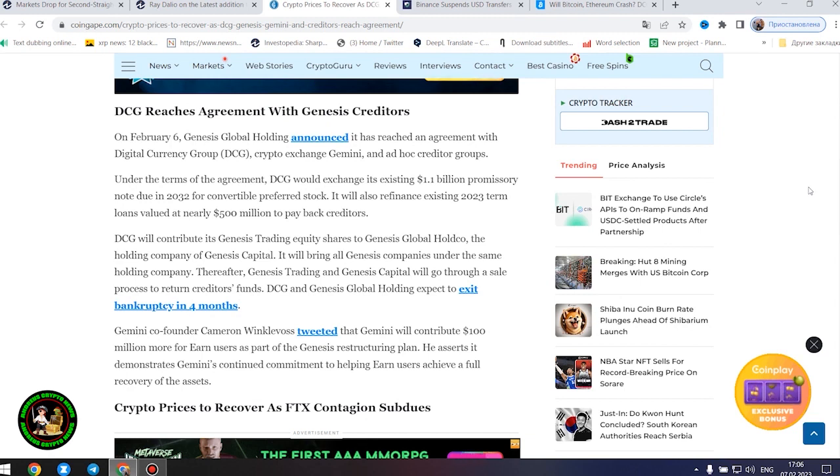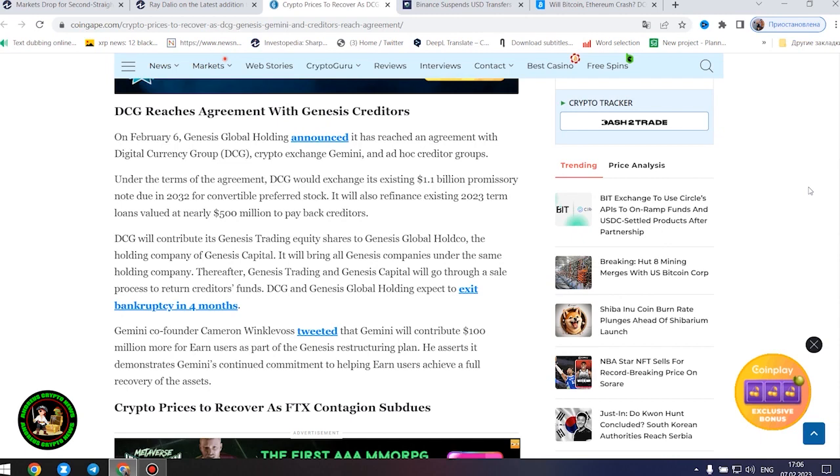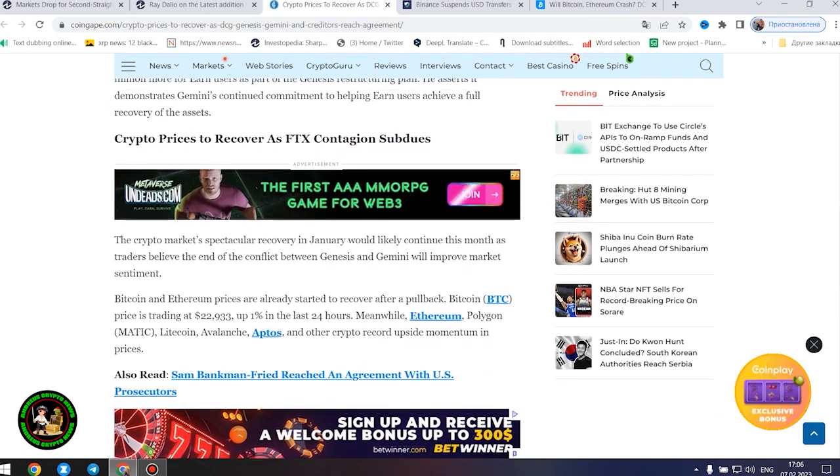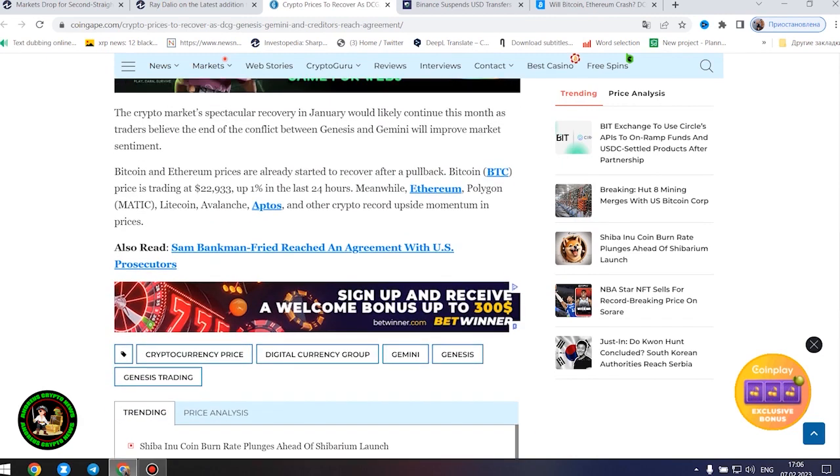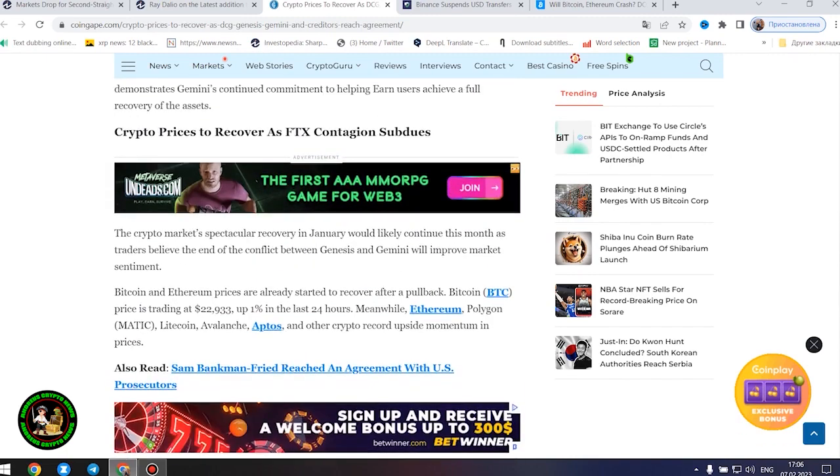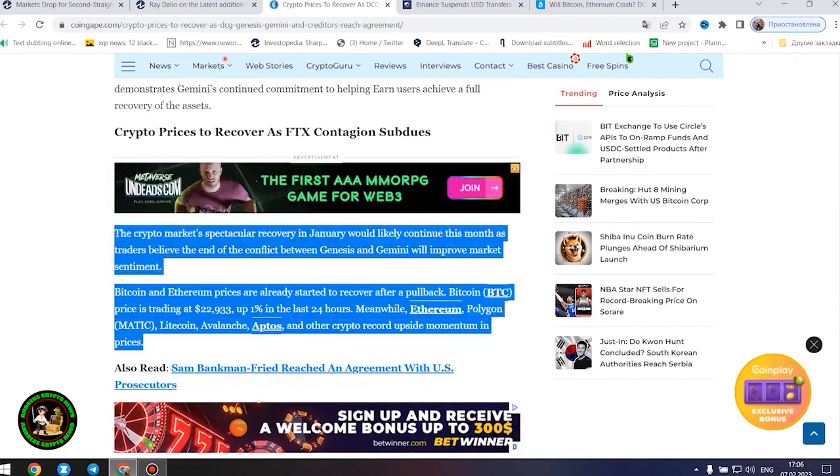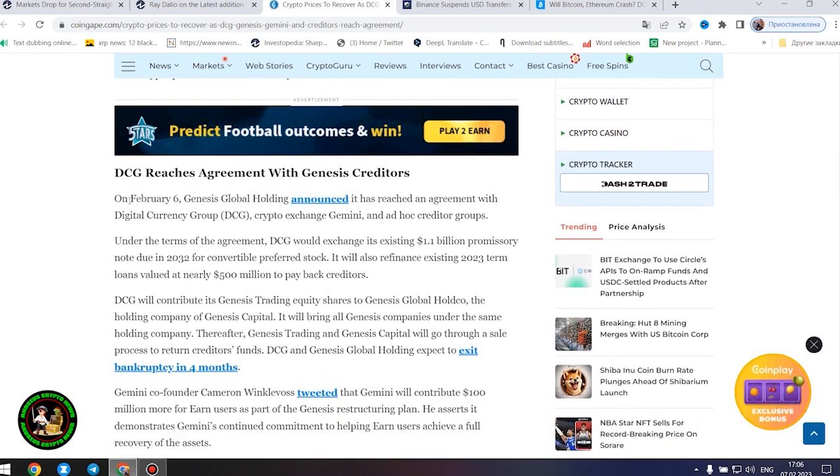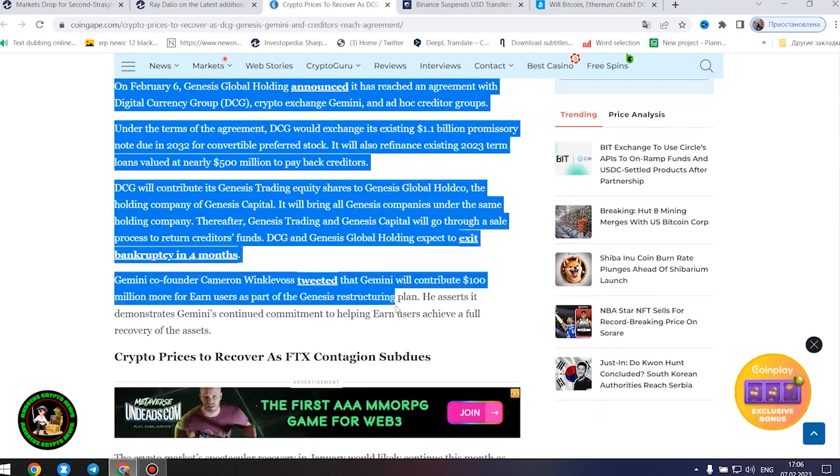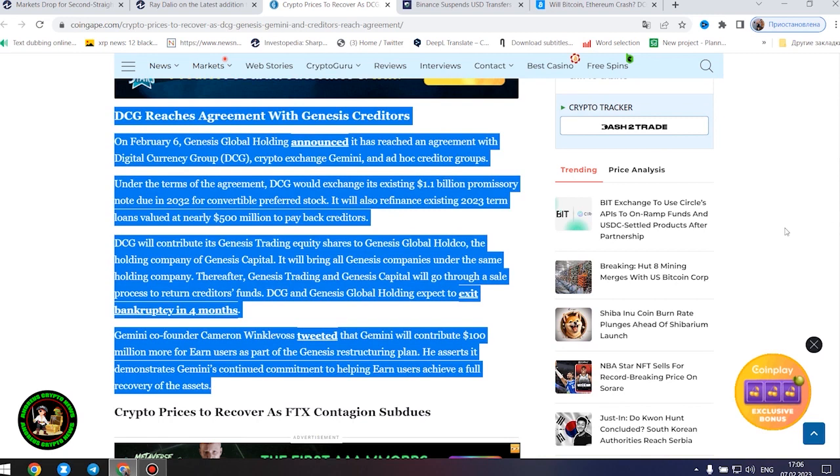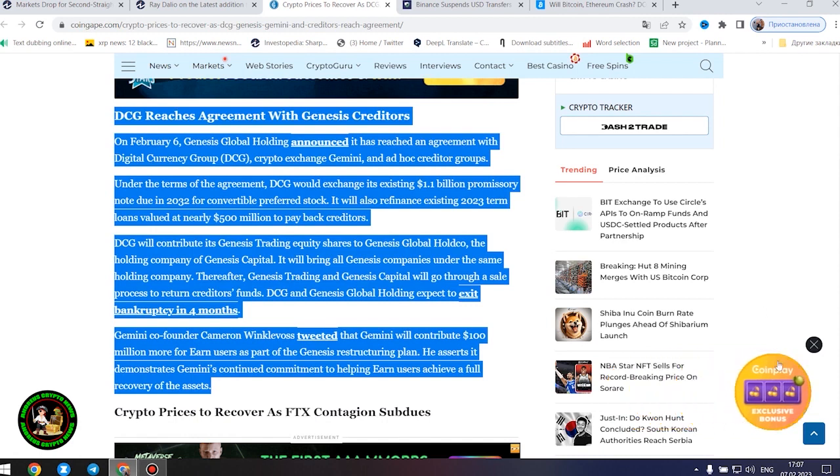DCG reaches agreement with Genesis creditors. On February 6, Genesis Global Holding announced it has reached an agreement with Digital Currency Group, Crypto Exchange Gemini, and Ad Hoc Creditor Groups. Under the terms of the agreement, DCG would exchange its existing $1.1 billion promissory note due in 2032 for convertible preferred stock. It will also refinance existing 2023 term loans valued at nearly $500 million to pay back creditors. DCG will contribute its Genesis trading equity shares to Genesis Global Hold Co. DCG and Genesis Global Holding expect to exit bankruptcy in four months.